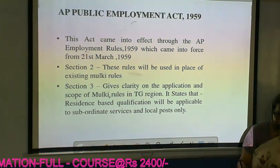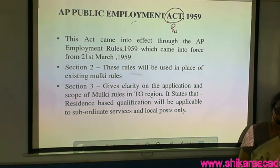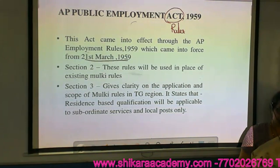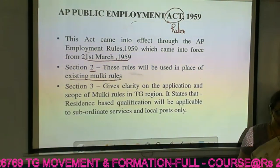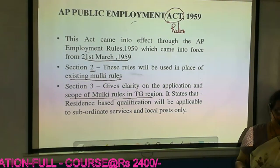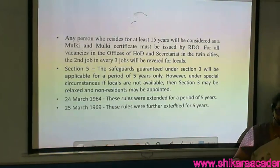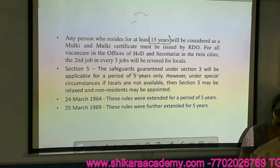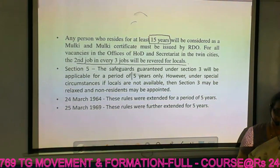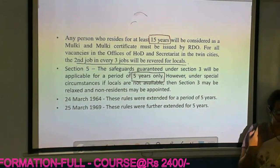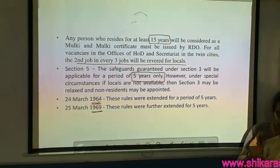The AP Public Employment Act — rules framed by Parliament — came into force on 21st March. Section 2 declares it will be used in place of existing Mulki rules. Section 3 says it will be applied to Telangana, applicable only to subordinate services and local posts, with 15 years as eligibility criteria, and every second job out of three reserved for locals. Section 5 says it can be reviewed and extended every 5 years. It was extended twice — on 24th March and 25th March.